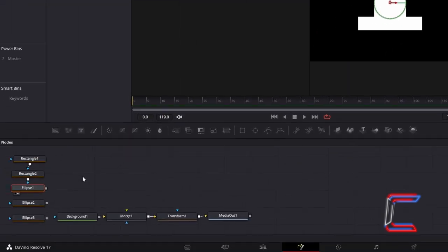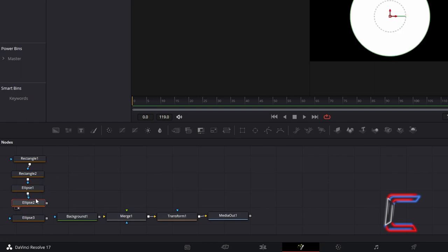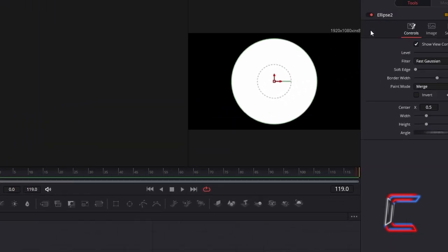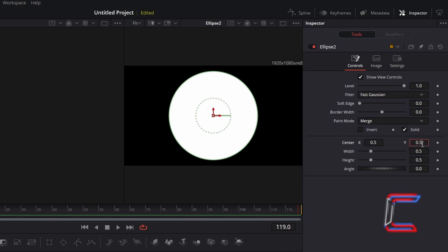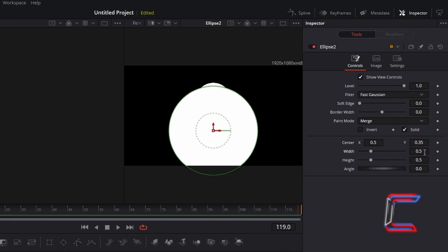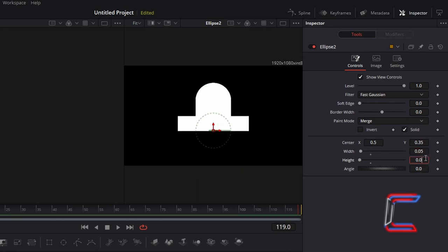Connect Ellipse 1 to Ellipse 2. Select and preview Ellipse 2. Under Inspector and Controls, change Centre Y to 0.35 and change Width and Height to 0.05 to make up the clapper at the bottom of your bell shape.